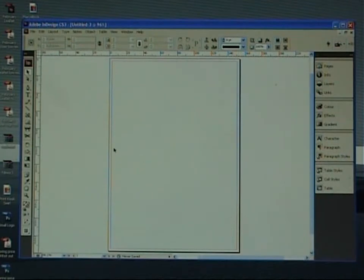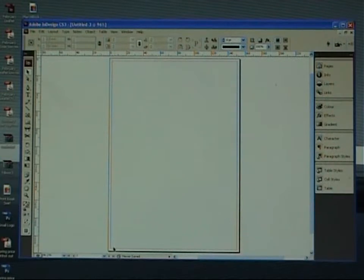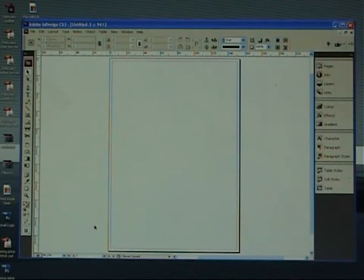So this borderline here is our trim mark. This is what the printer will cut to. It won't print. Don't worry about it actually printing. None of them print. It's just a guide to show you when you're designing. But what we'd like to add also is a second guide.